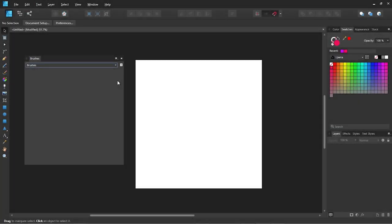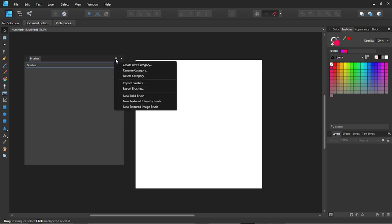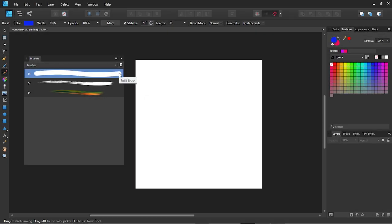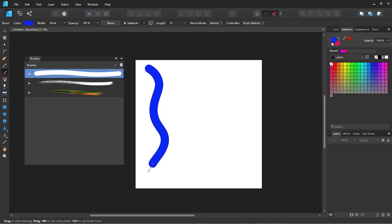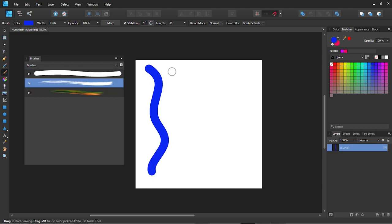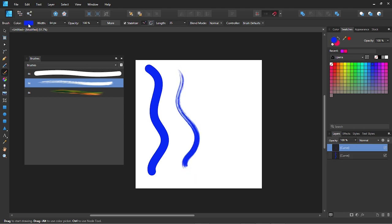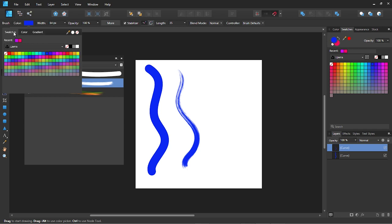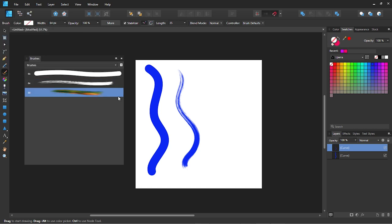Let's now try to create our own brushes for Affinity Designer. In the brush panel click on the icon in the right top corner and here you can see three options. So what's the difference between these brushes? New solid brush just creates a simple stroke with no textures or images applied to it. New textured intensity brush creates a brush with a texture from a PNG file. A new textured image brush allows you to copy the image with colors of the original PNG file.